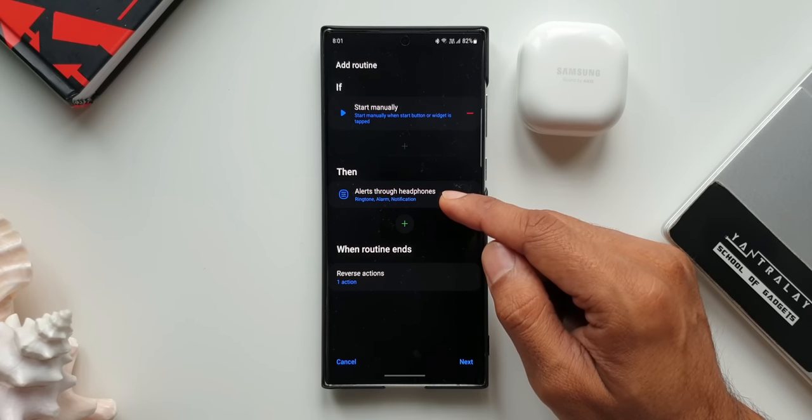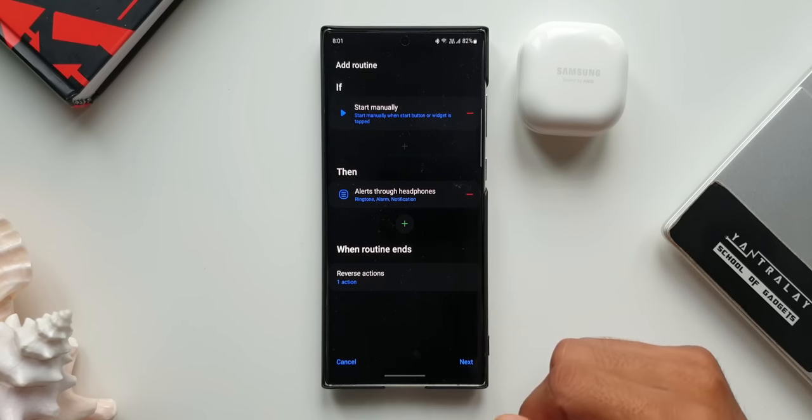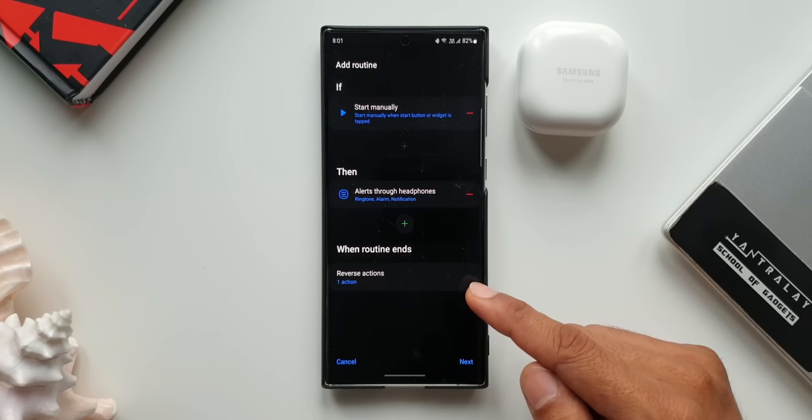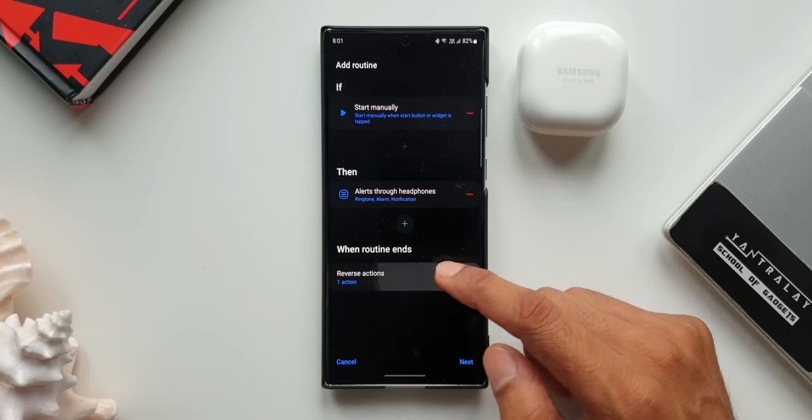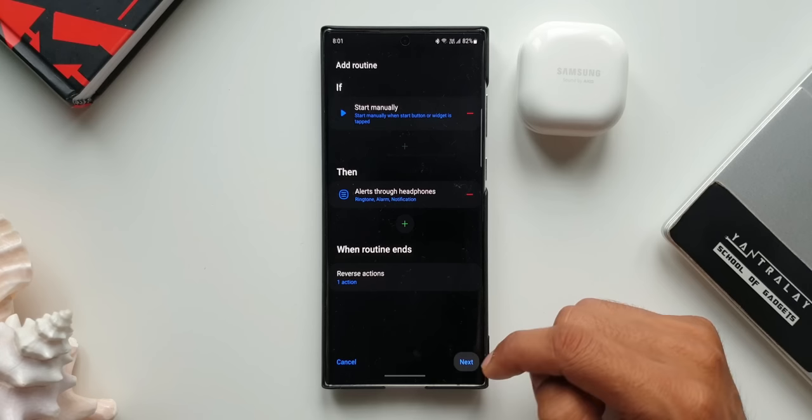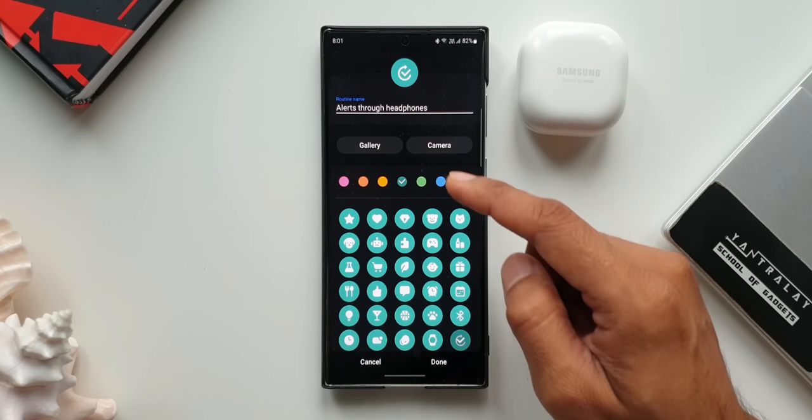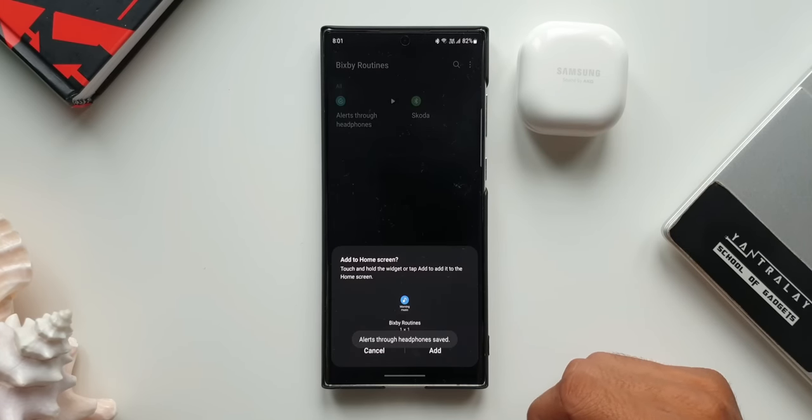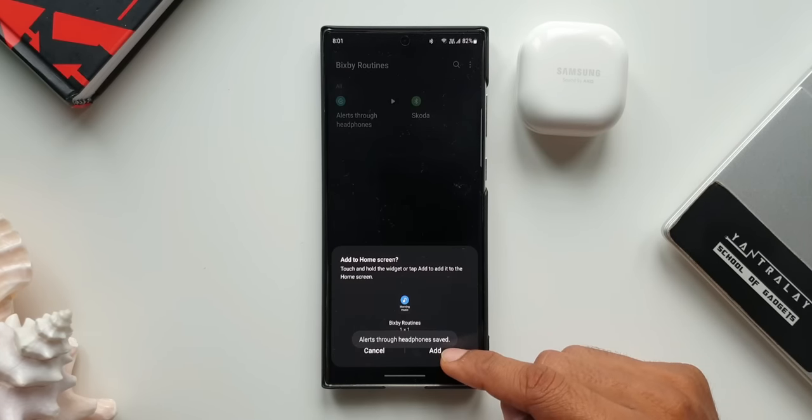Routine name is Alert Through Headphones. I'll tap on Done. Now it asks me to add this start button on the home screen. I will tap Add.